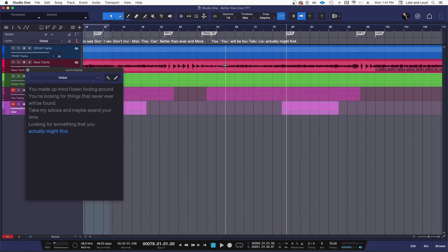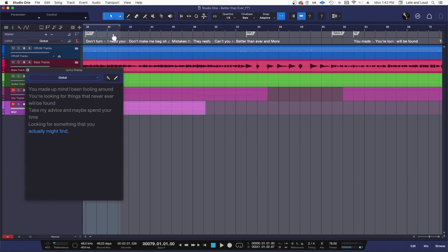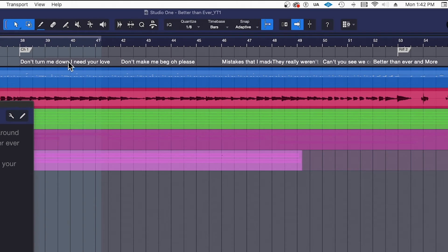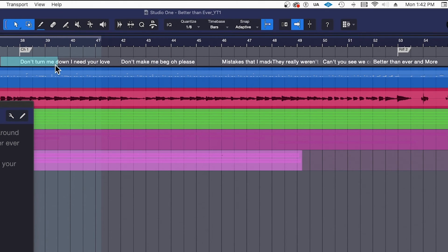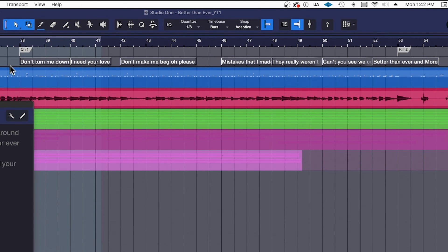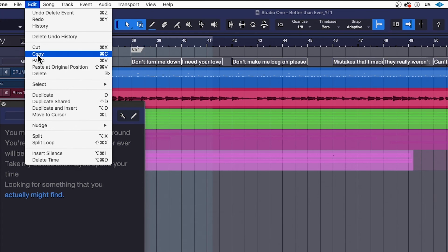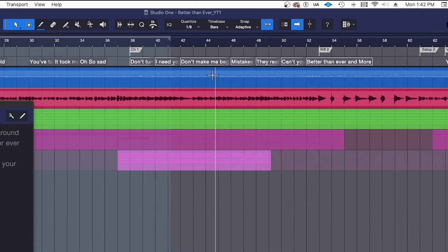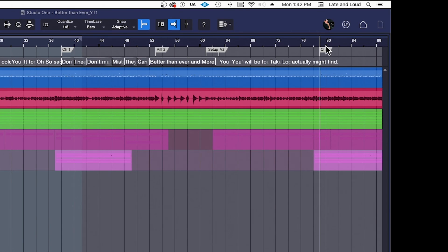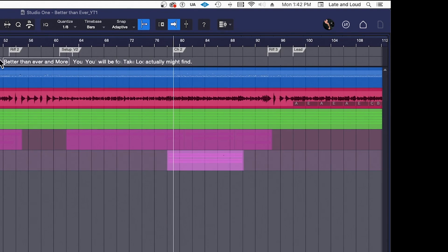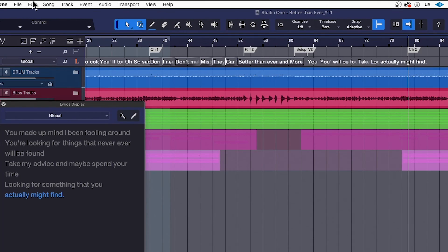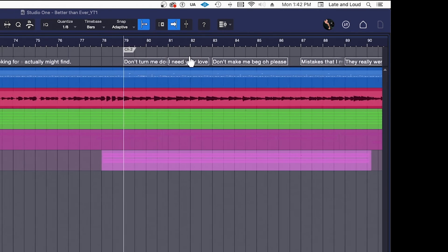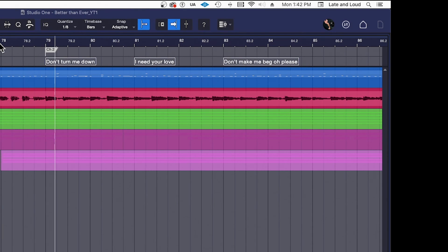The first chorus and the second chorus have the exact same words in them. Okay, so the easiest way I found to do this was to grab on this line here, on the timeline, the lyrics, copy them, zoom out, go up to where those words will start, and then paste. And sure enough, look at this, they're in the right place.